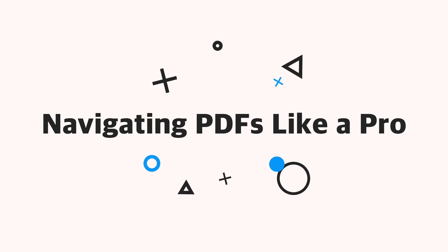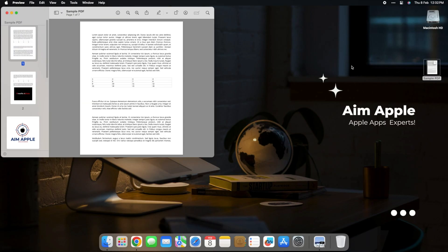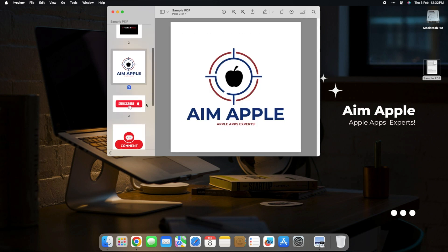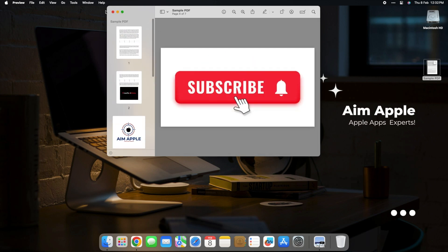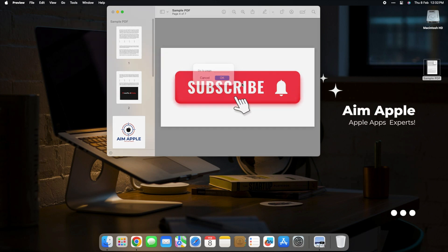If you need to jump to a specific page, you've got a couple of options. You can either click on a thumbnail of the page, or you can use the menu option by selecting Go, then go to Page.